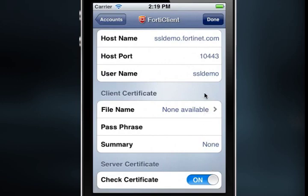You can toggle the Check Certificate value in the Server Certificate section to off if you do not want to verify the server certificate. The default value is on. In general, you'll want to turn this option off when your server certificate is not in the default trusted list of iOS devices — for example, when using a self-signed certificate on the FortiGate device for the SSL VPN connection.